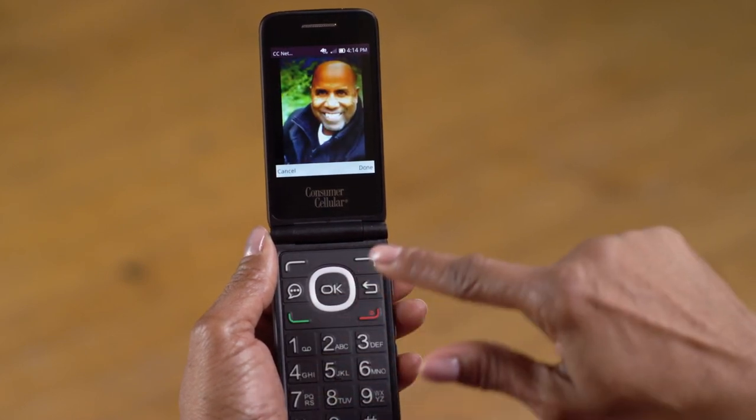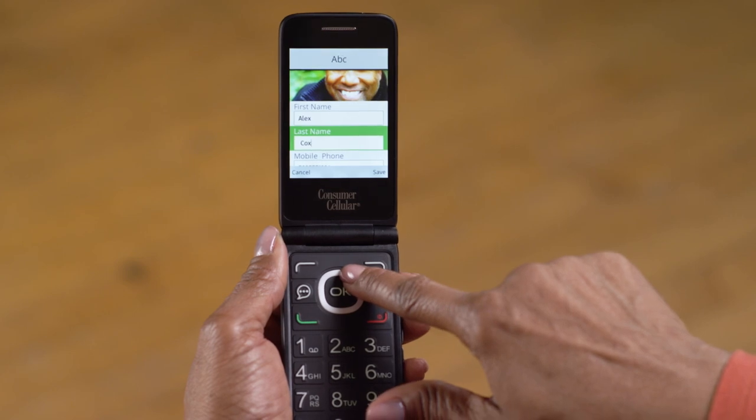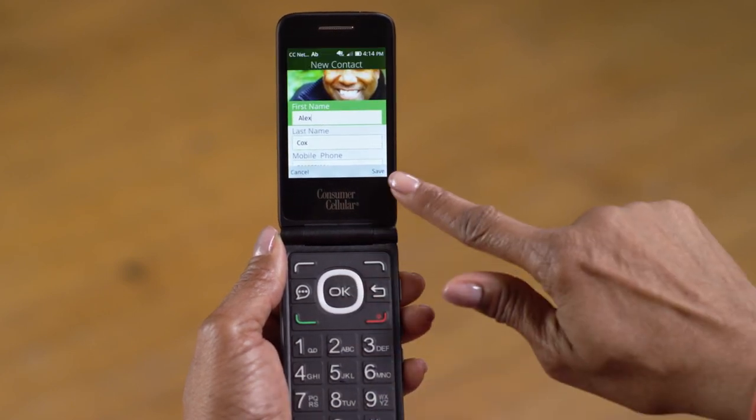Then press your right soft key to choose Done, and voila! You now have a nice picture of Alex to go with your contact. Once you've added all the info you need, use the up navigation button to go back up to the name field, and then press the right soft key to save the contact.